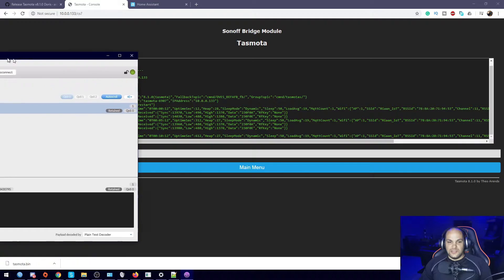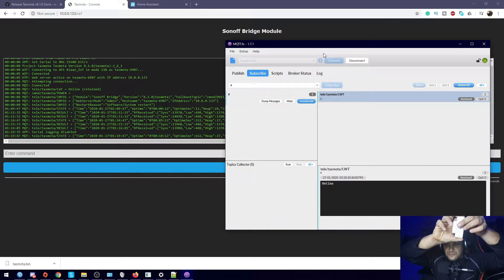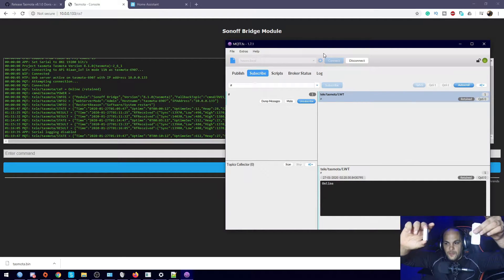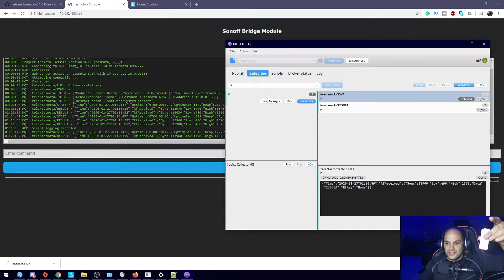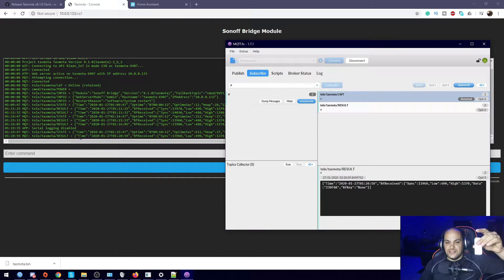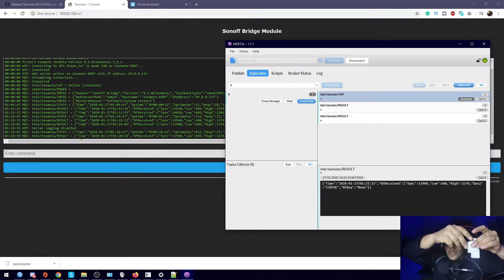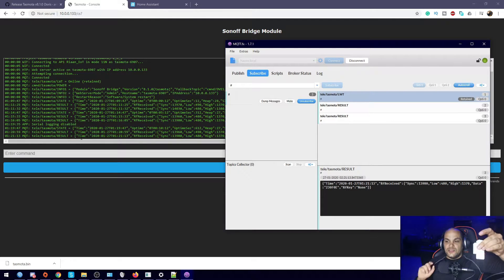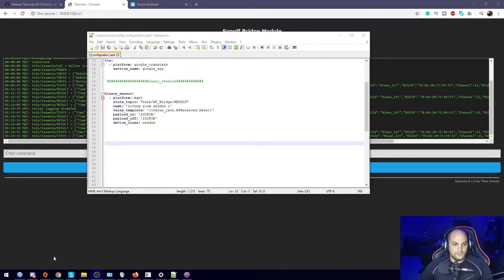We do have the log file open here at the back as well. I still have the sensor right here, so if I go ahead and open it, you'll see it's going to generate that message. You can see right here it sends that message, and it also shows in the log that it did send that message. Then if you bring it back, it's going to send another message with the closed signal — so that's what we're going to add into Home Assistant.